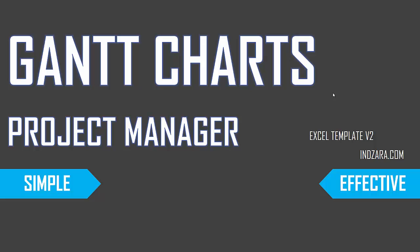In this video, we will be discussing the Gantt Charts, which are part of the Project Manager Excel template.